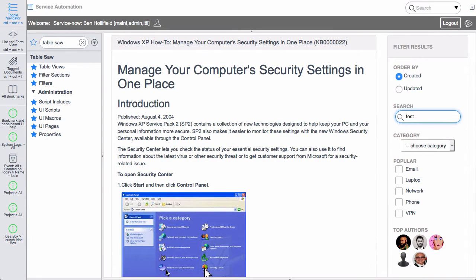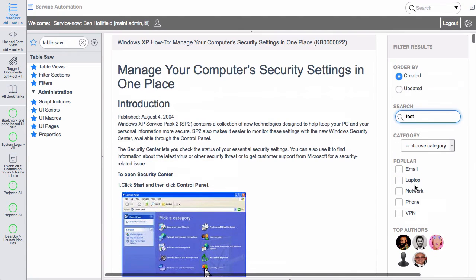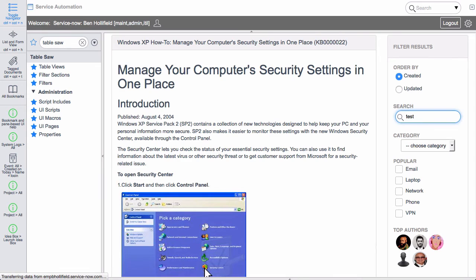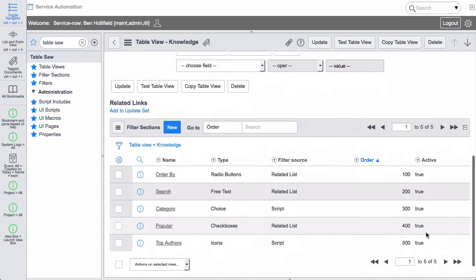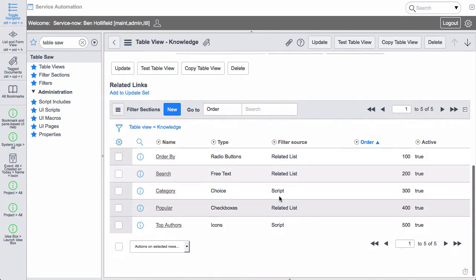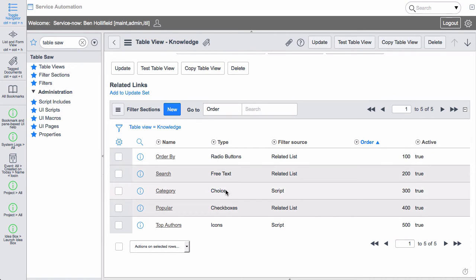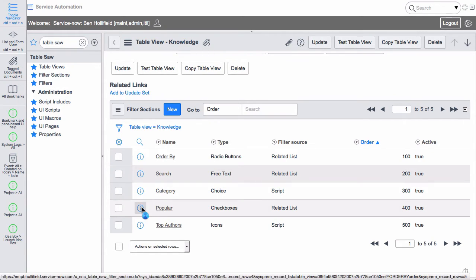So one of the first questions you may have is what exactly is involved in configuring these filters. So let me show you real fast. If we go back. We can see again down here in the filters we have our list of filters that we've created. Let's dig into one of these and see what it looks like.